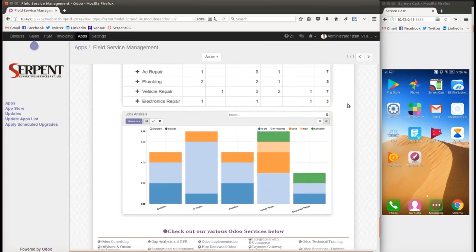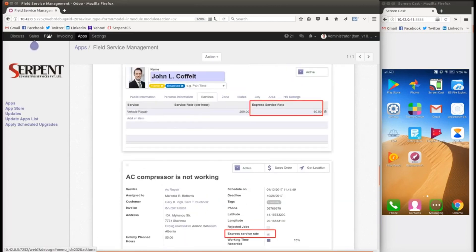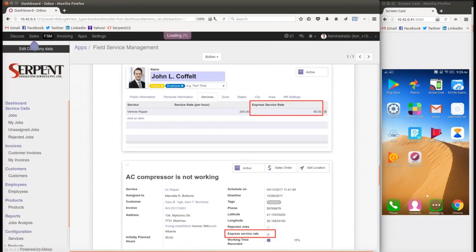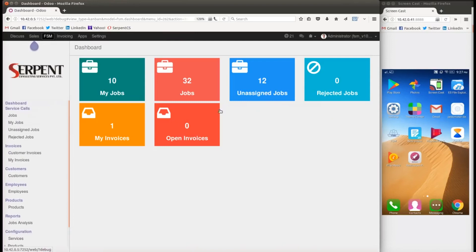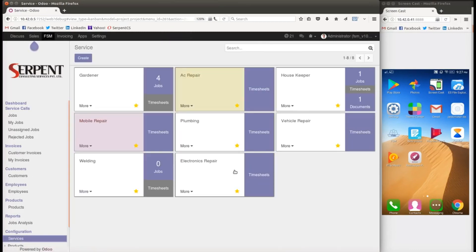Let's go to the services and configure them. This is a dashboard for the admin — the back-end system — where the admin or a serviceman can see their jobs: total jobs, unassigned jobs, rejected jobs, jobs in progress, and so on. At the same time, we'll go through the mobile application as well.